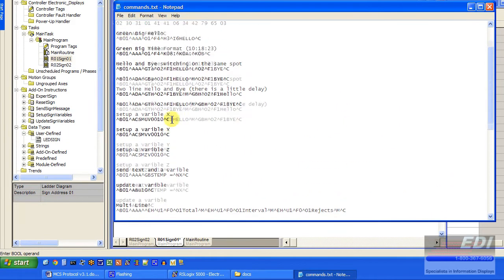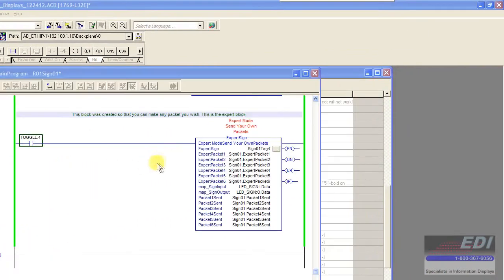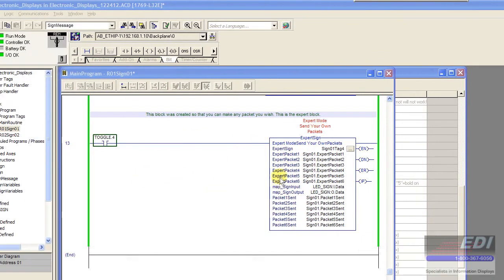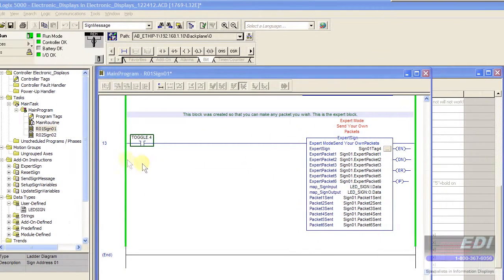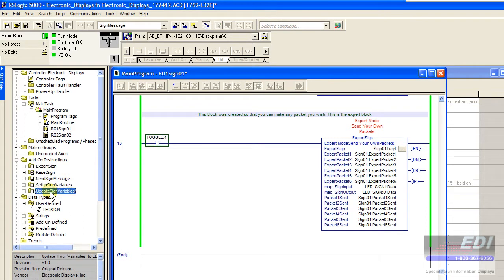Really, at this point, the reason that we created the expert mode packet or AOI is so that you could dream up anything that you wanted to throw at the sign that did not absolutely conform to these basic ones here.